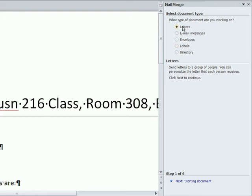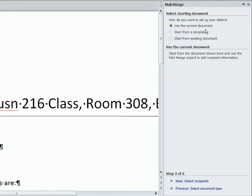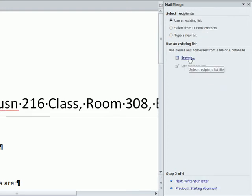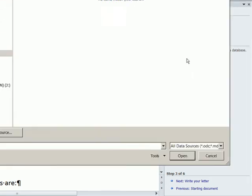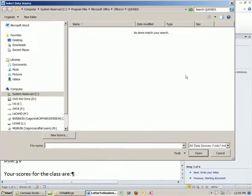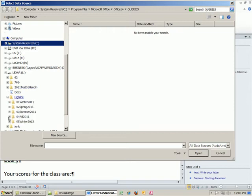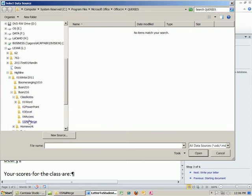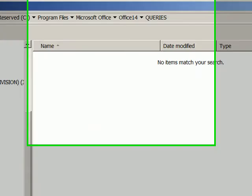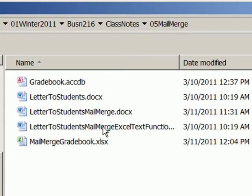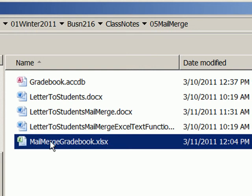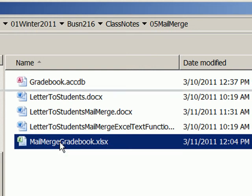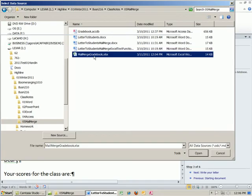In step one, we want letters. Step two, use current document. I'm going to click Next. Browse - this is step three, the important step where we browse and connect the Word document to our Excel file. I'm going to go to Highline, Winter, 216, Class Notes, Mail Merge. These are all the files we downloaded from last time. We just altered this. So I'm going to double click to tell Word Mail Merge to look there.